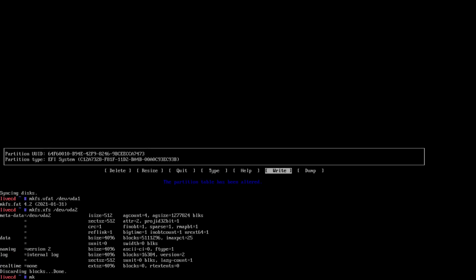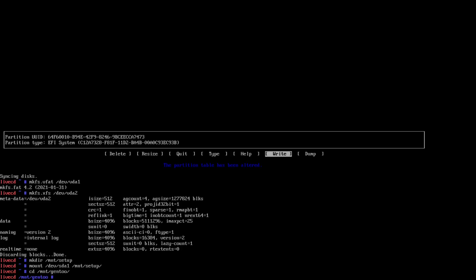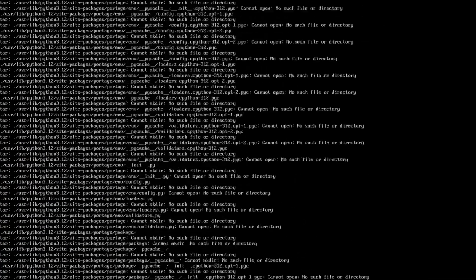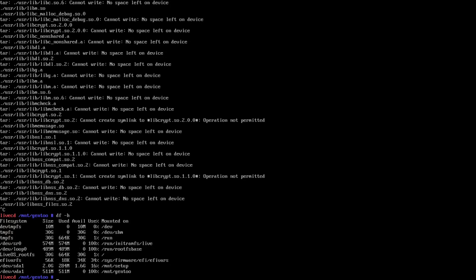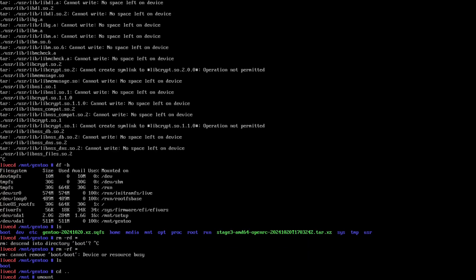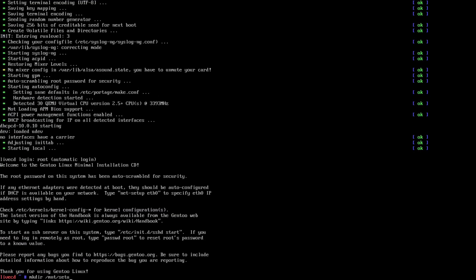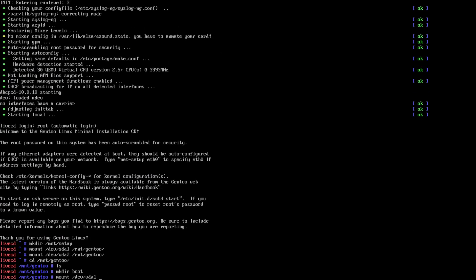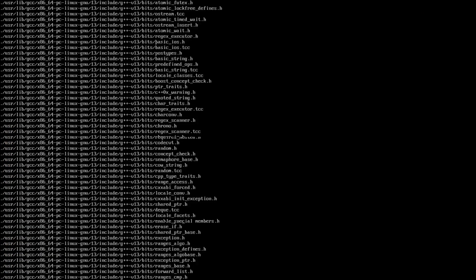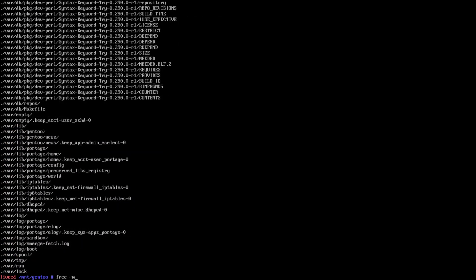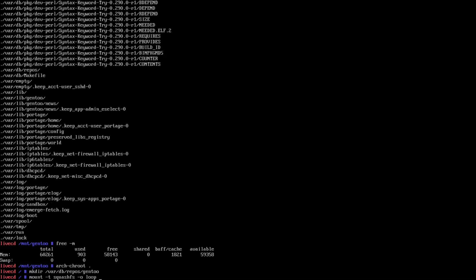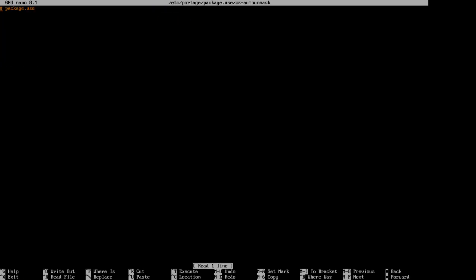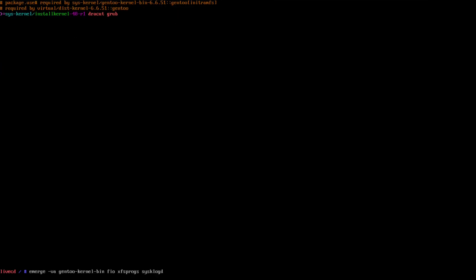After this we're going to make our file systems, which will be FAT32 for the EFI as per standard and XFS for the roots of the main partitions. We'll then mount the second hard drive that I mentioned earlier, copy over the Stage file which is from the 20th of October, and we'll also copy over the Portage snapshot that I downloaded, and we're going to mount that inside of our chroot.